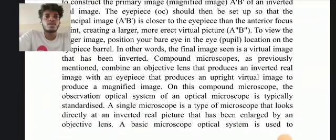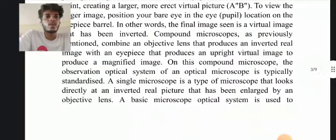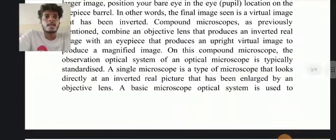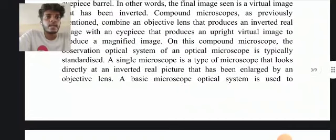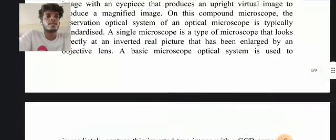In other words, the first image seen is a virtual image that has been inverted. A compound microscope combines an objective lens that produces an inverted real image with an eyepiece that produces an upright virtual image to produce a magnified image. The observation optical system of the optical microscope is typically standardized. A synchronic microscope is a type of microscope that looks directly at an image enlarged by an objective lens; a basic microscope optical system is used to achieve this.